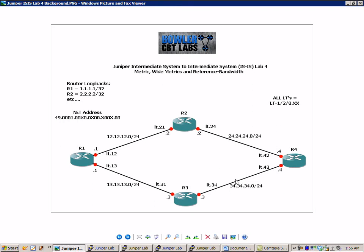So what we're going to do, we're going to start this lab with the same initial configuration from our OSPF metric and reference bandwidth lab. That is OSPF lab number 10. And the only difference between that initial configuration and this initial configuration is that we are using the encapsulation.